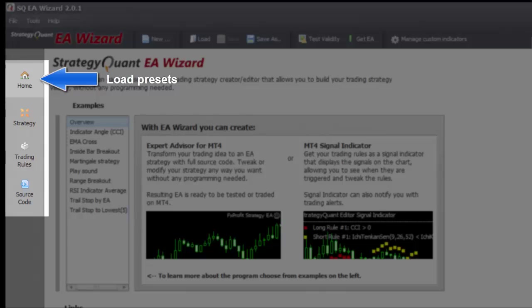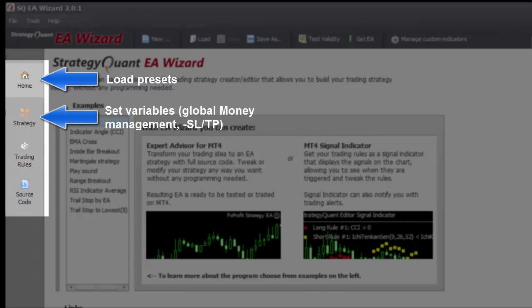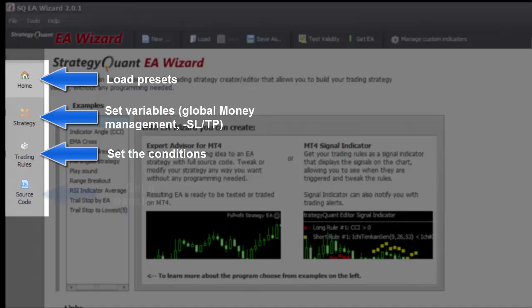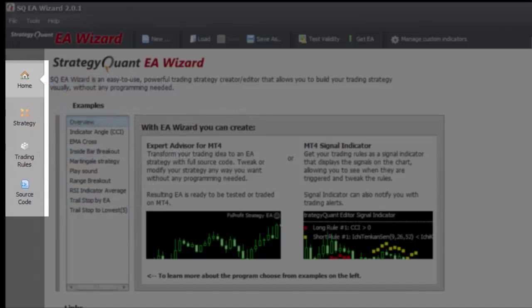The Strategy tab you will mainly use to set parameters, but Global Money Management options will also be found here. Trading Rules is where you will work most of the time. And lastly, here you will have your rules to be transformed into MetaCode source files.